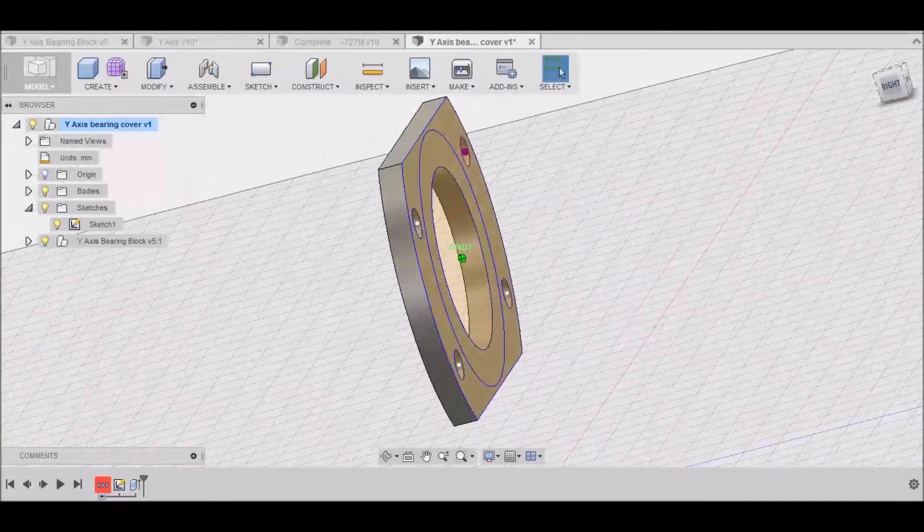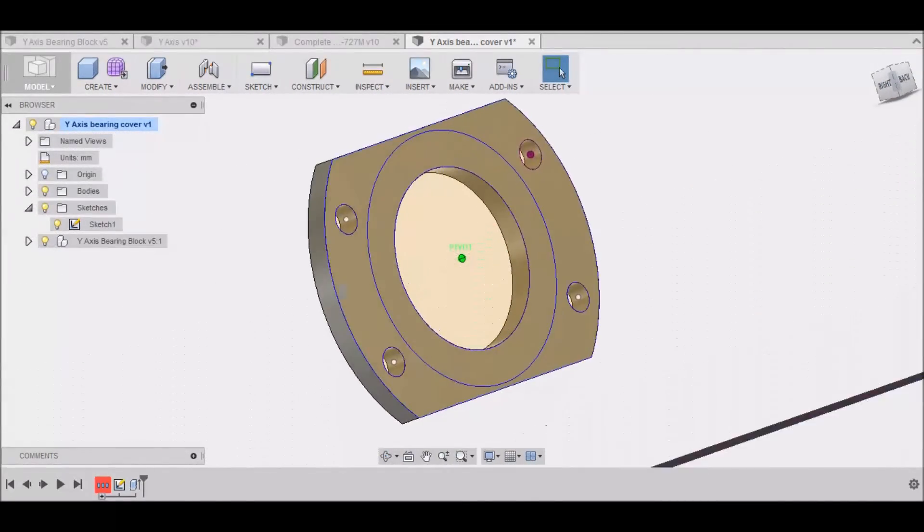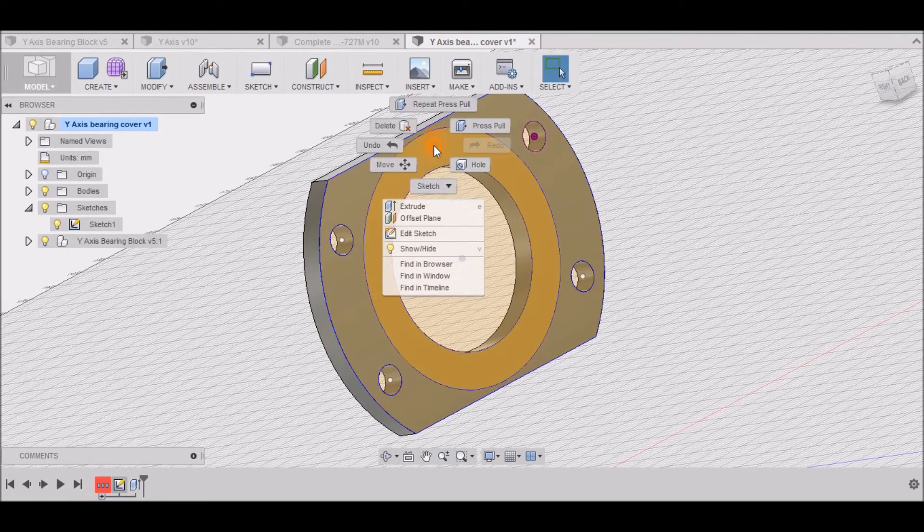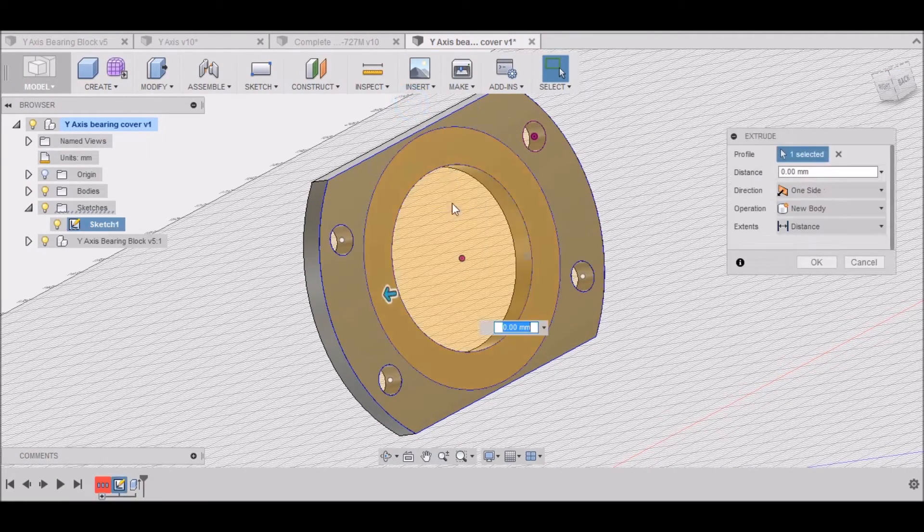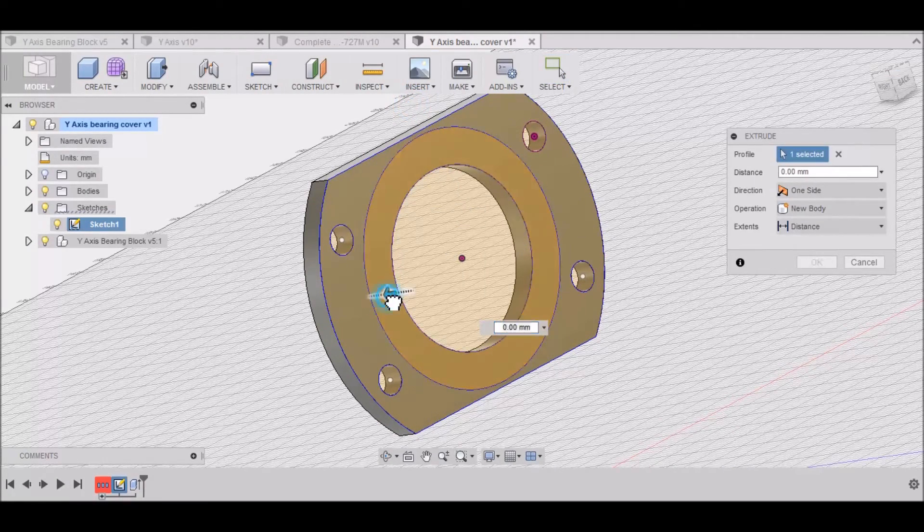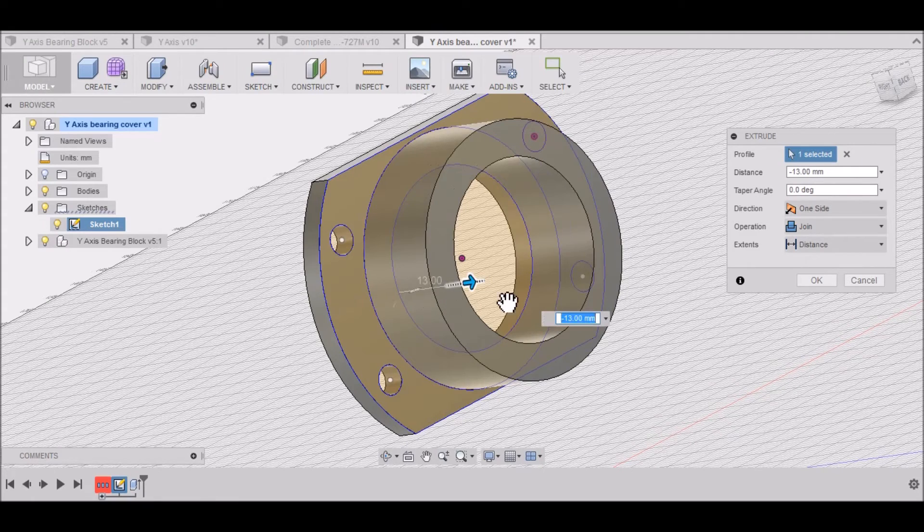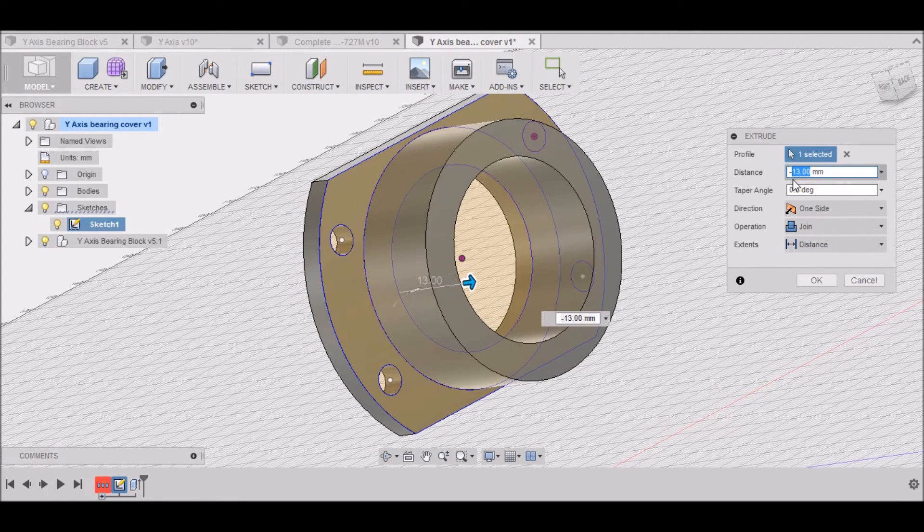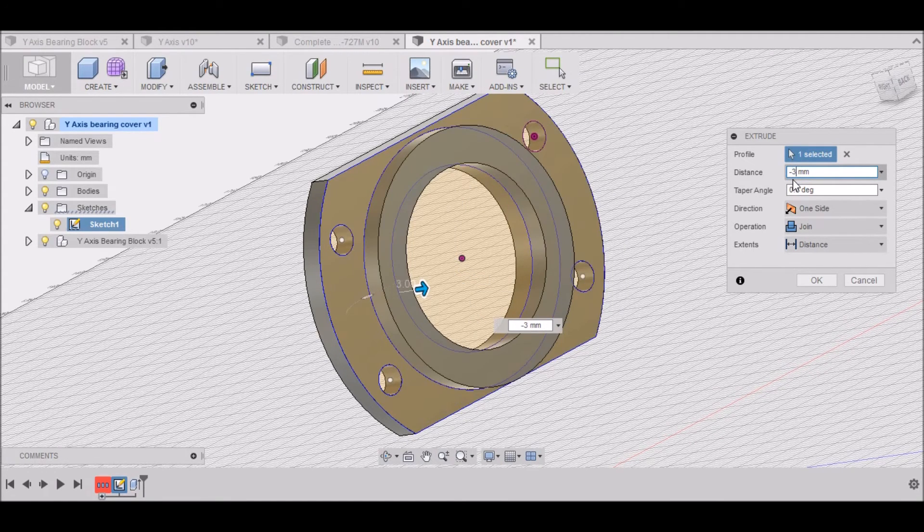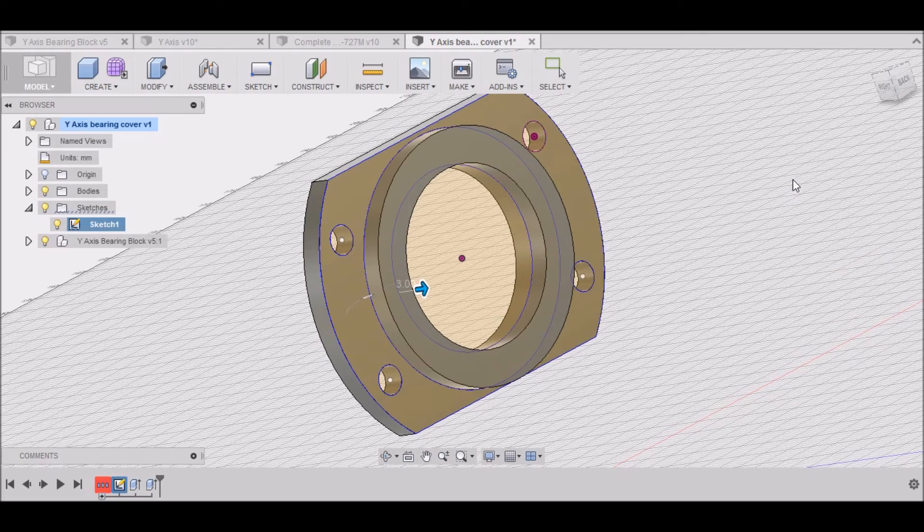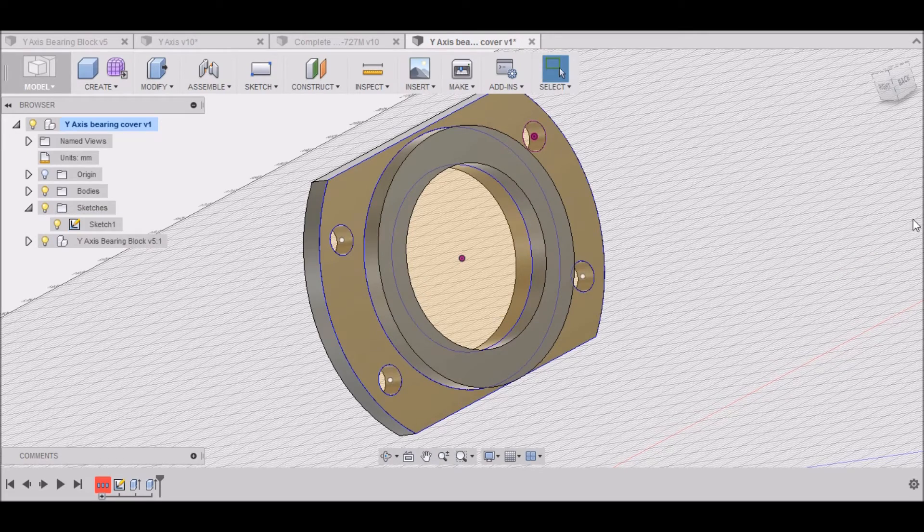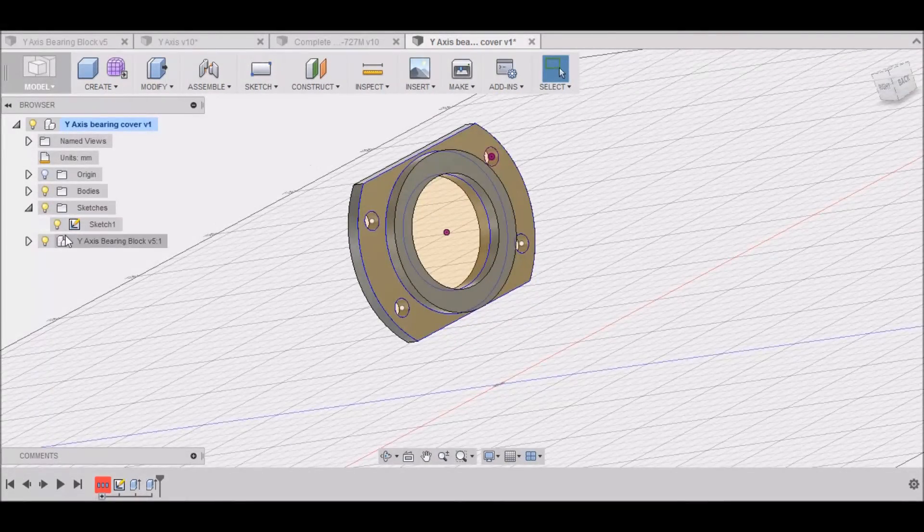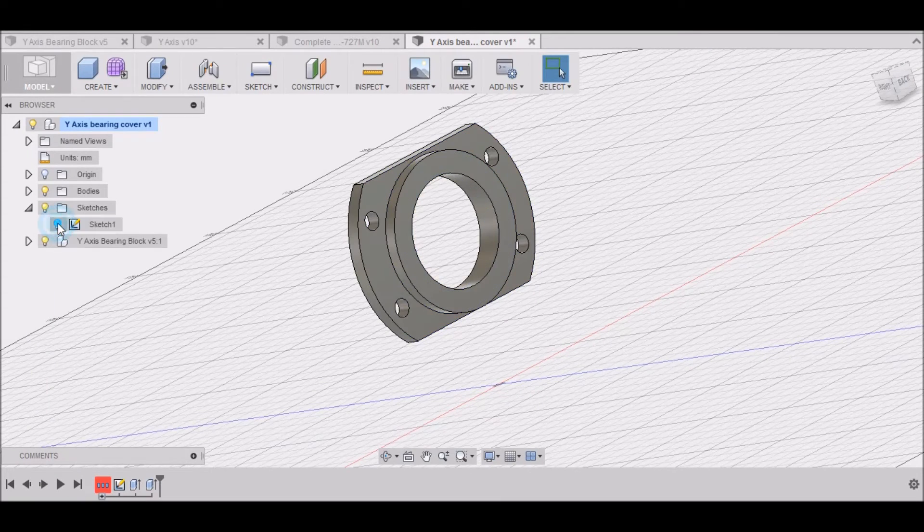It automatically turns our sketch off. I want to turn that back on. Swing around to the back side here. I want to right click in this area. Repeat, Press, Pull. And I want to move that 3mm, minus 3mm.